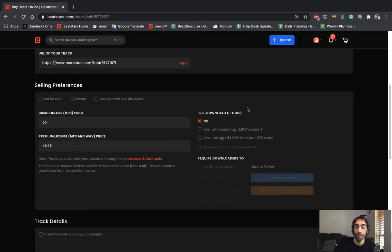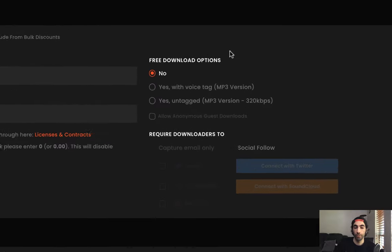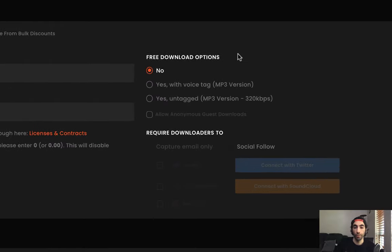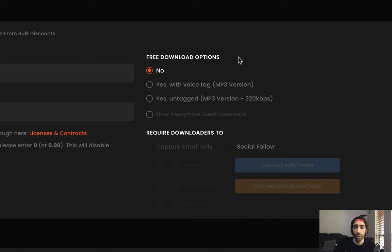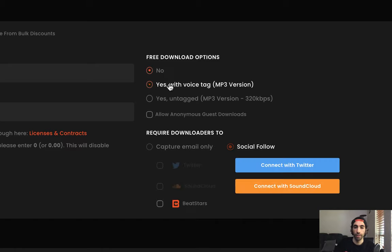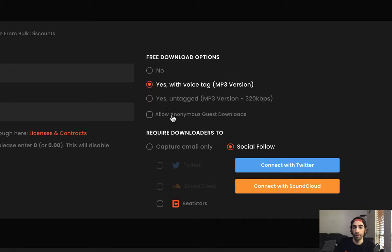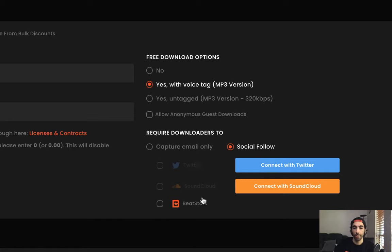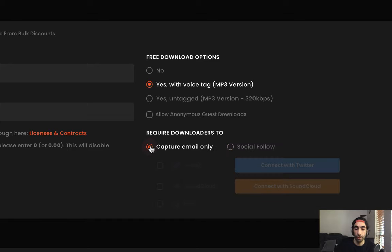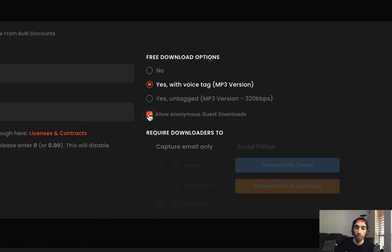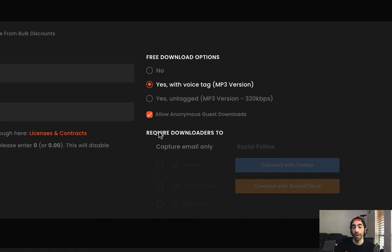Here you can set your free download options. So if you want people to be able to download your tracks for free without a license and for non-commercial use, you can go ahead and allow them to either download it with a voice tag or without a voice tag. And when you do this, you can require downloaders to either give you a social follow on Twitter, SoundCloud or BeatStars, or you can require them to give you your email address for marketing purposes. You could also allow anonymous guest downloads, which won't require people to give you any follow or email address in order to download your tracks.